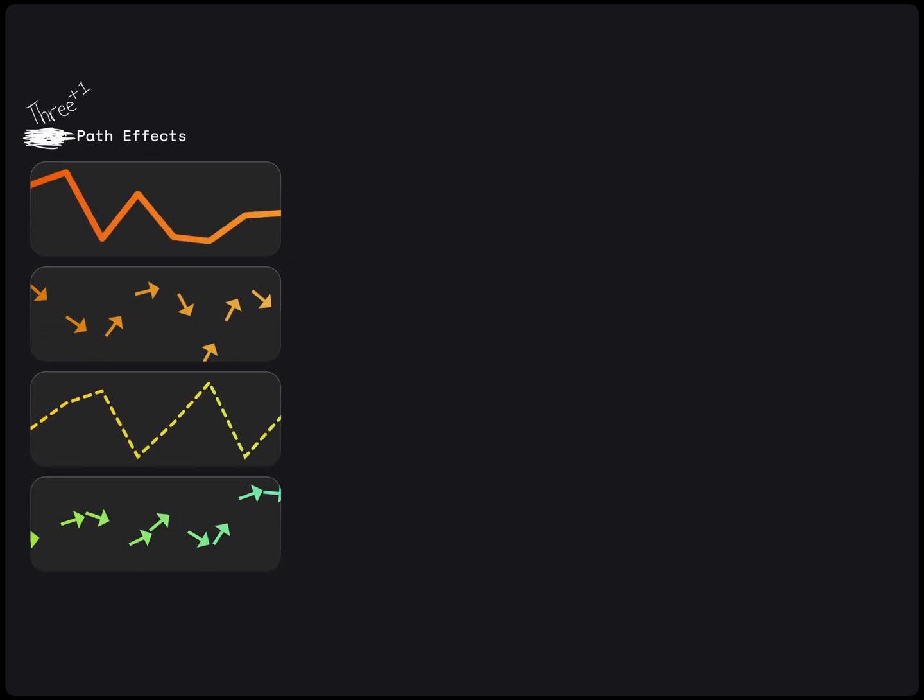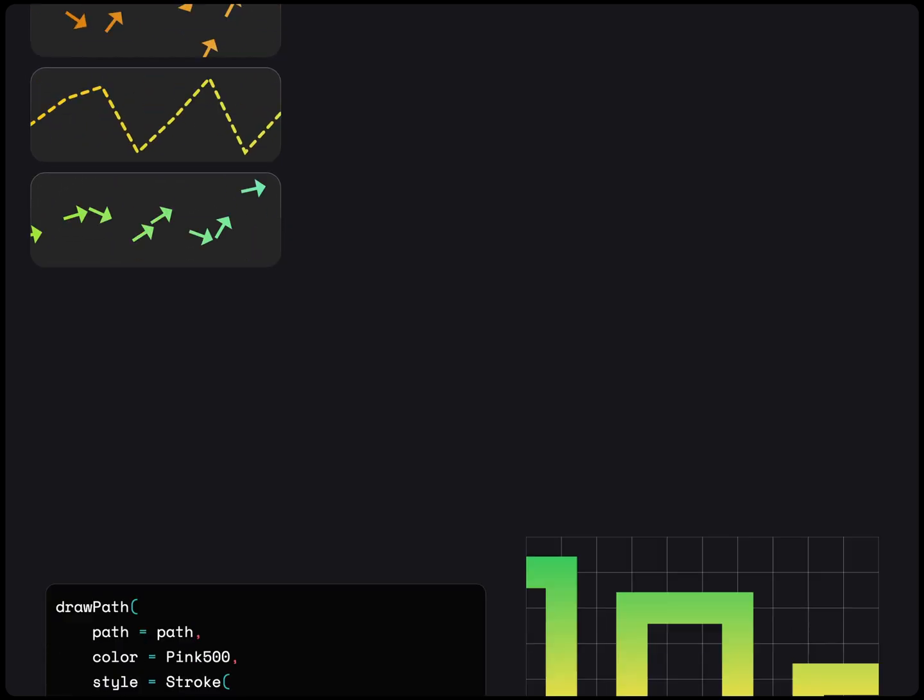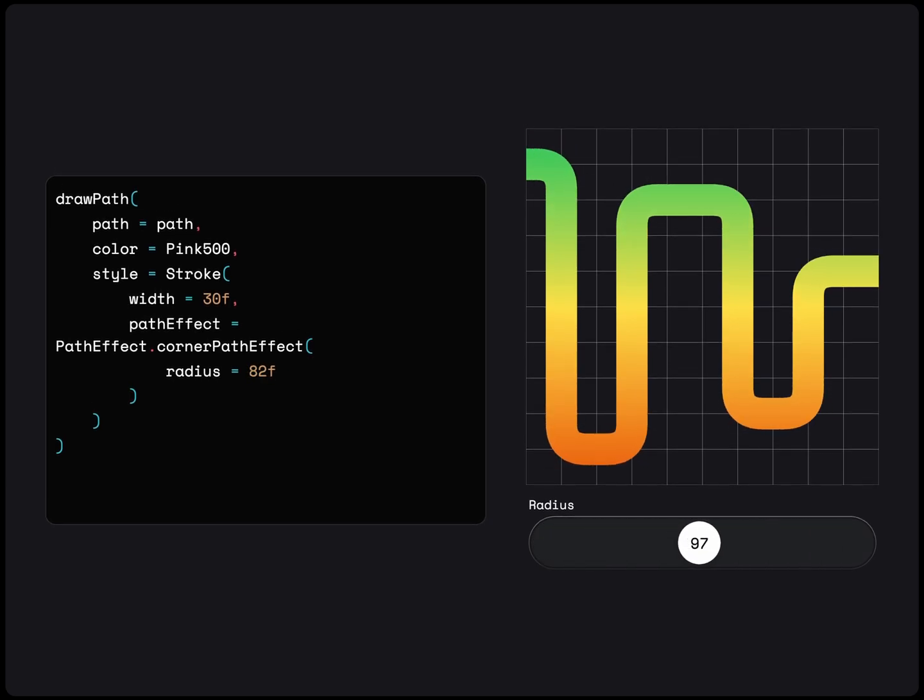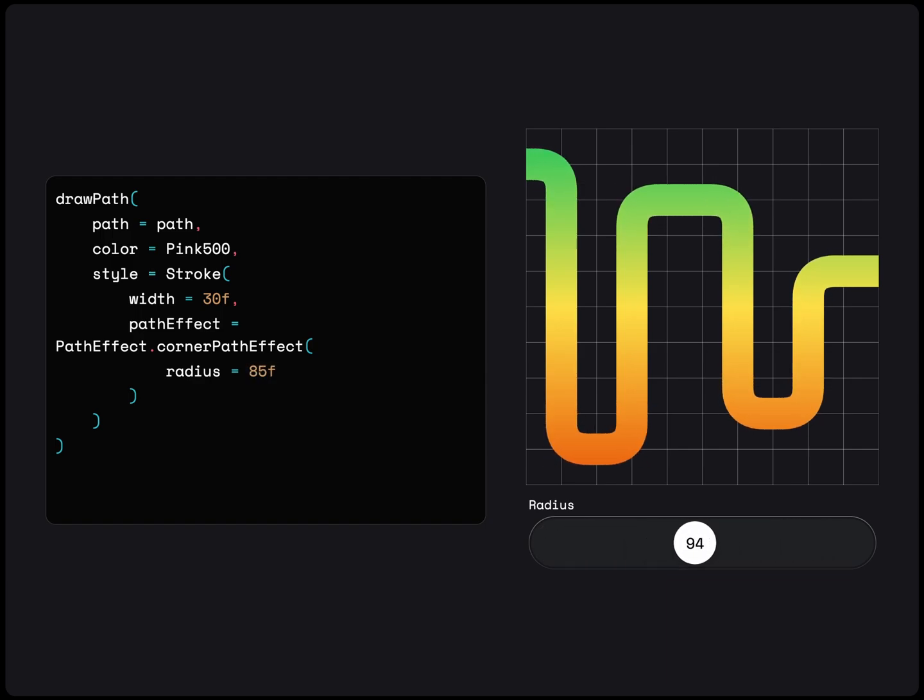The first, and the simplest of them all, is the corner path effect. This takes the joints of your path and applies a smooth corner radius. This can be used to quickly smooth out a rigid path without getting into the quadratic and cubic functions from earlier.